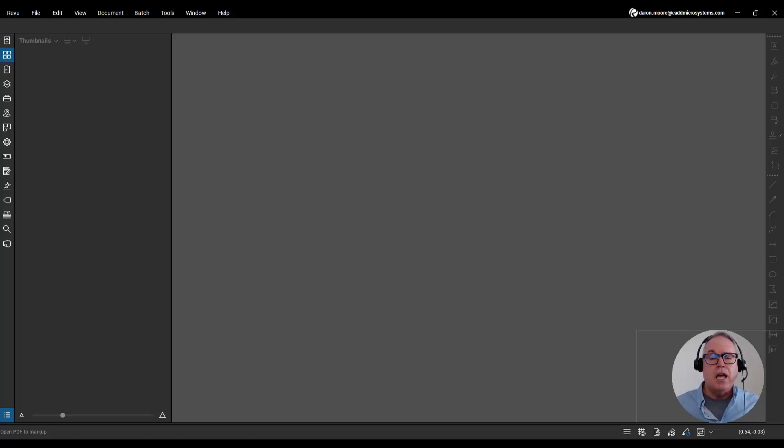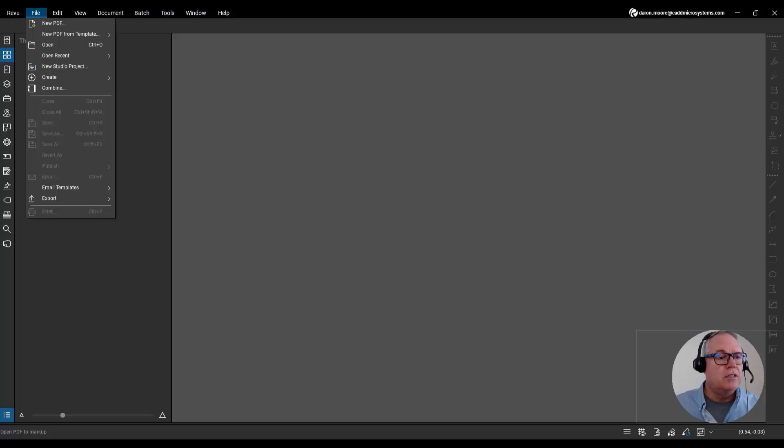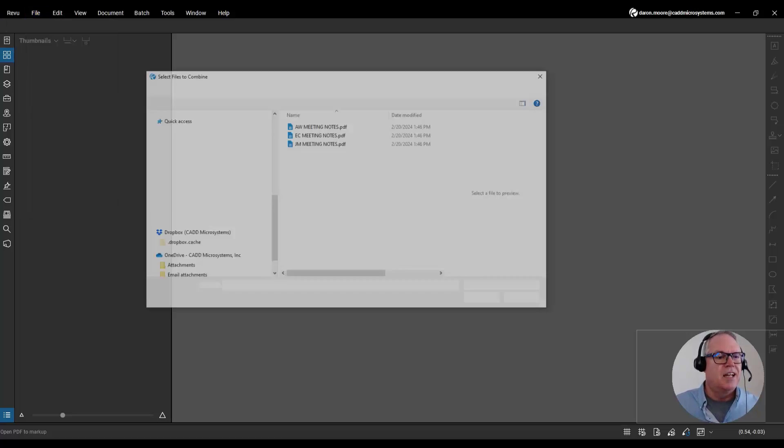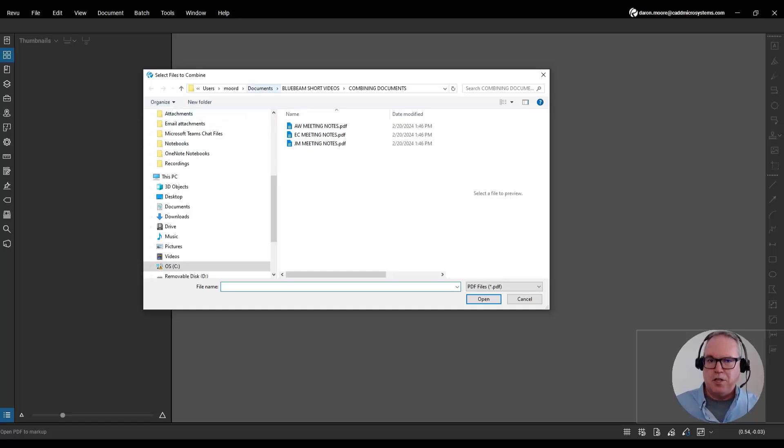And I said it's really easy. All you have to do is bluebeam it. How do you bluebeam it? You go to File, Combine, navigate to your folder in the Select Files to Combine dialog box.